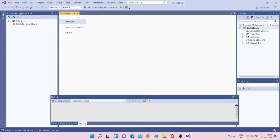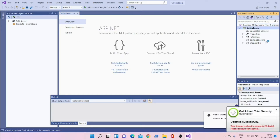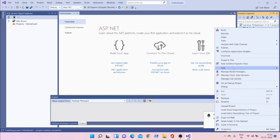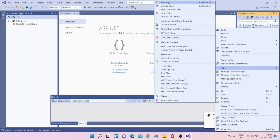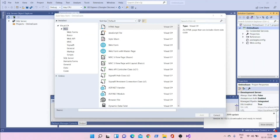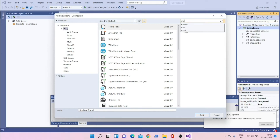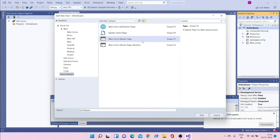The project is loaded. In Solution Explorer on the right side, right-click, say Add > New Item. Search for master page and select the Master Page form. Give it a meaningful name like 'Main Master Page'.